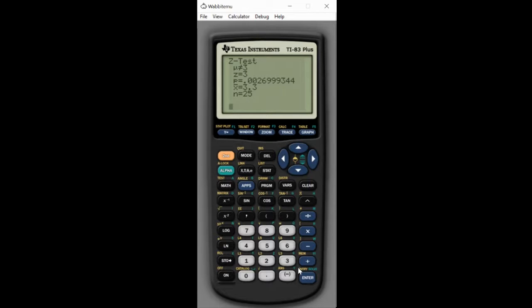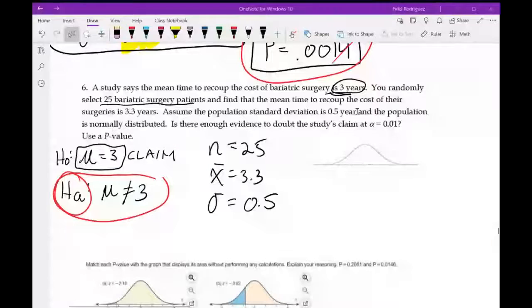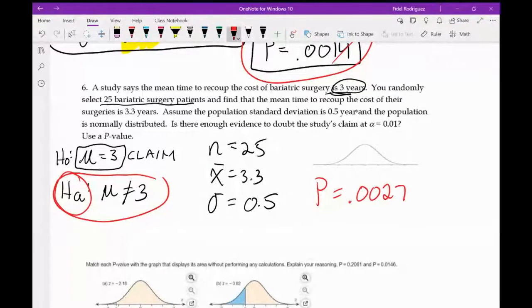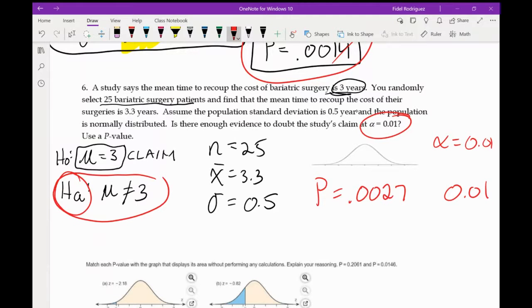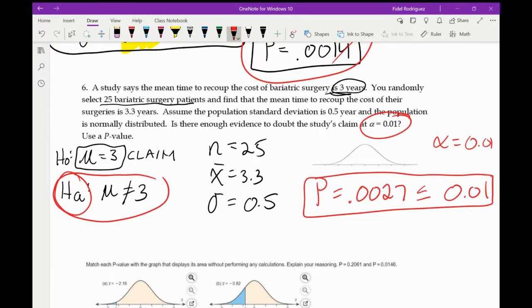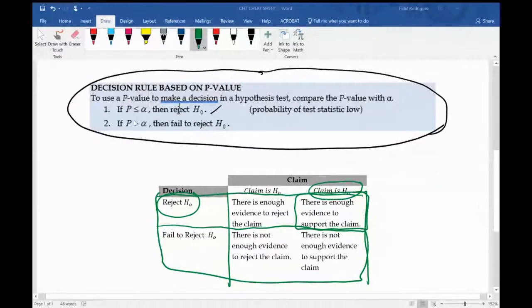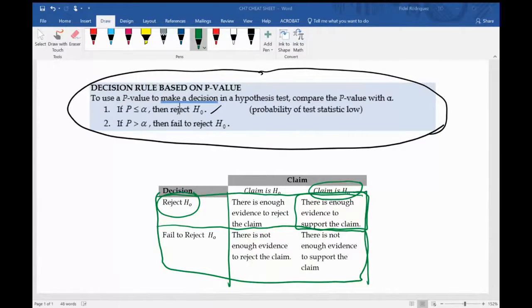The p-value comes out to approximately 0.0027. Comparing to alpha equals 0.01: 0.0027 is smaller than or equal to 0.01, so we reject the null hypothesis H₀.